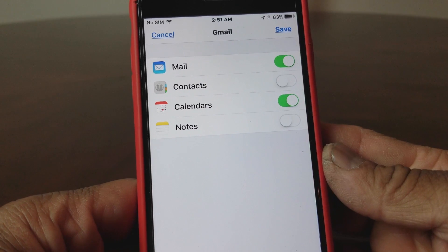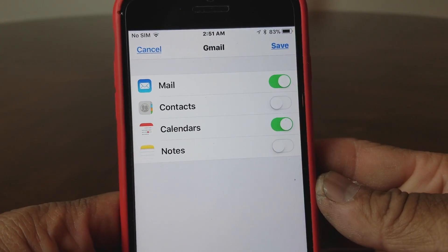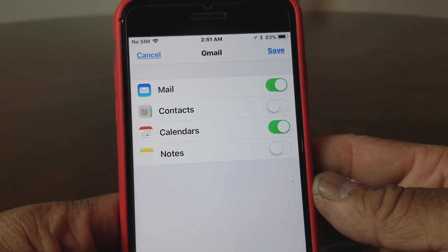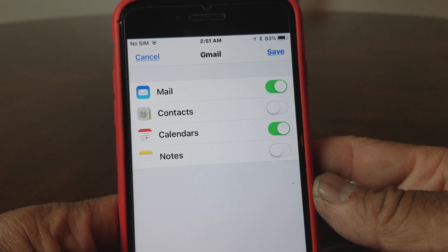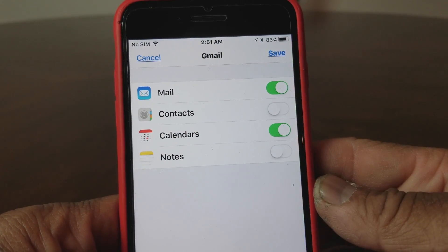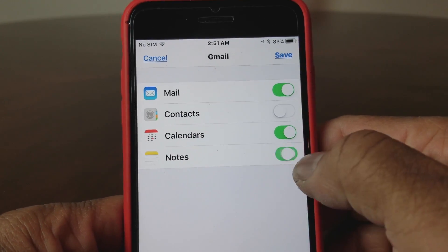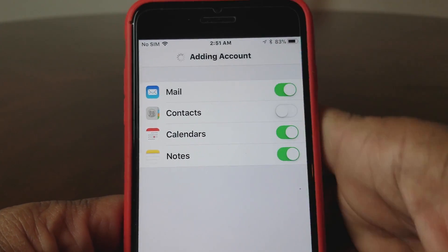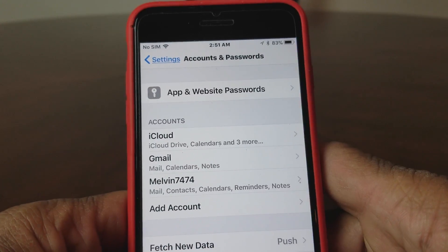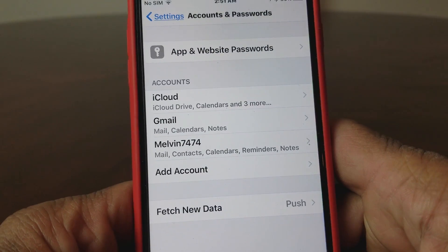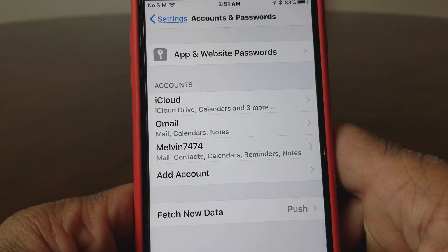Then it kicks you to this particular menu where you can turn on what you need. If you want to have your contacts saved under that email address, go ahead and turn on contacts, your calendar, and notes. Then hit save. As you can see, it added the email account — at first it only had iCloud.